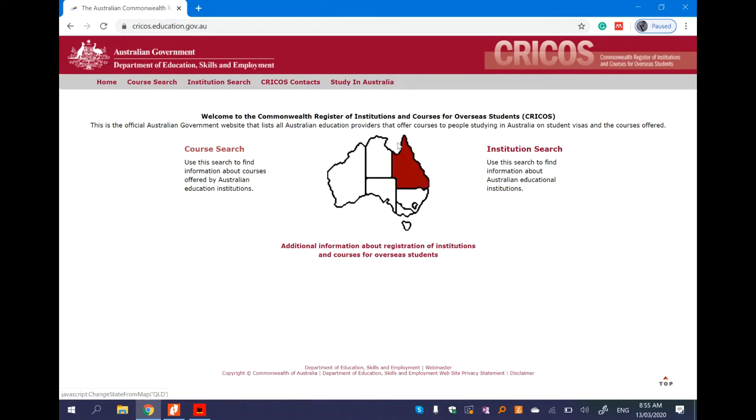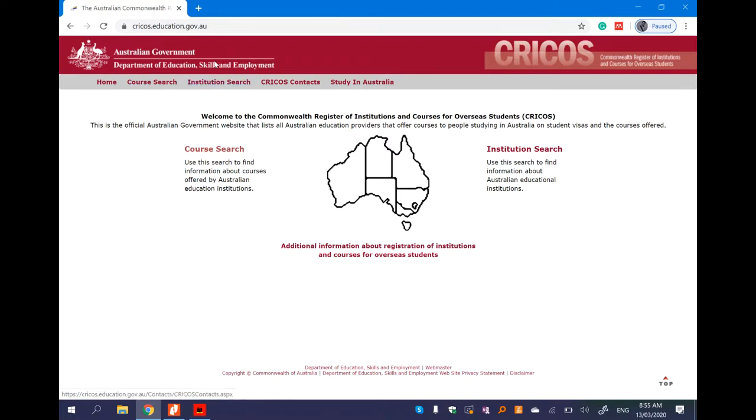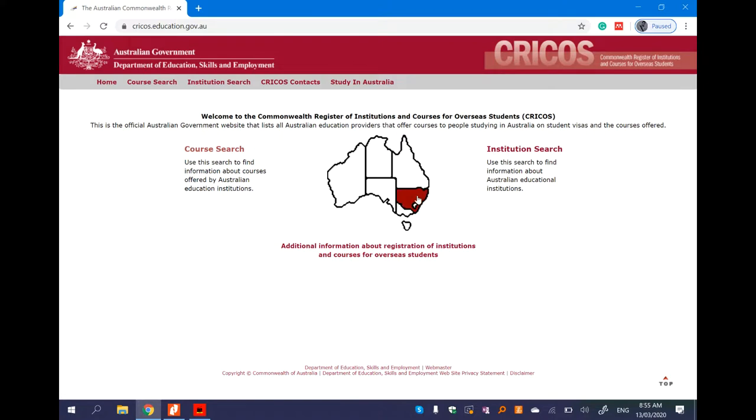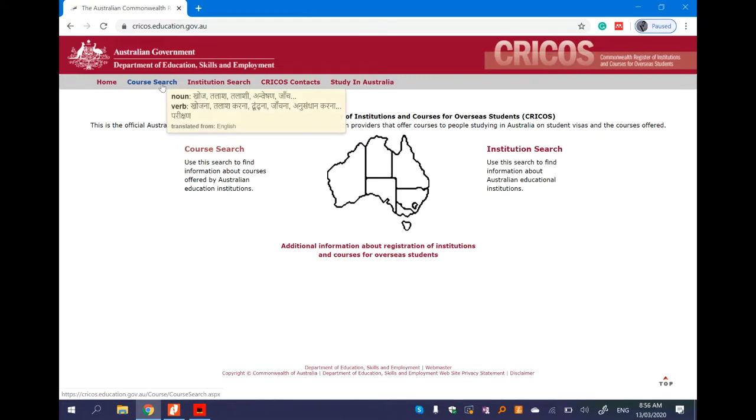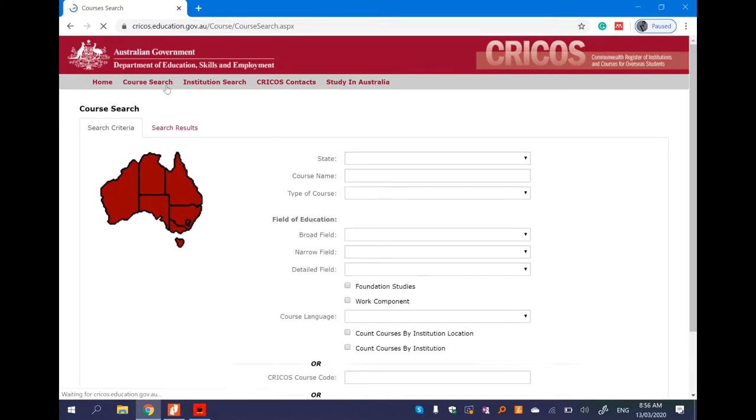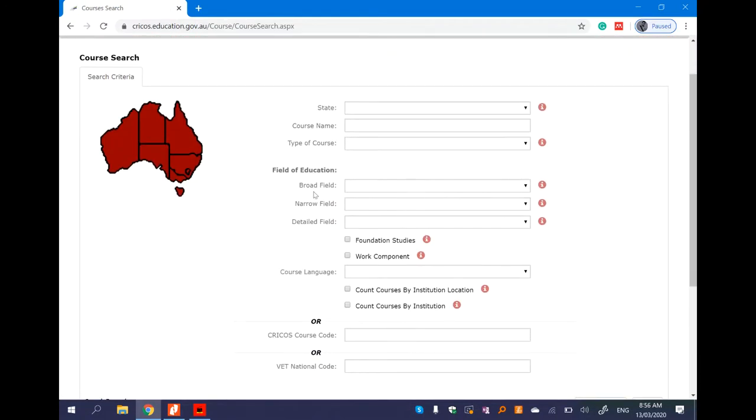Once on the internet, everyone uses an automatic course search. We have a very thorough University search, institution search, etc. If you are interested, you will need a course or institution search to find which part you want to study in Australia. If you have a course search, you can click on the course search.